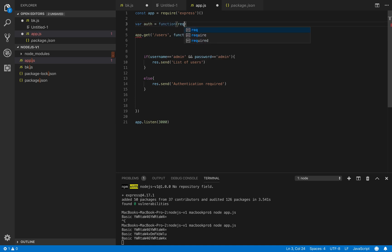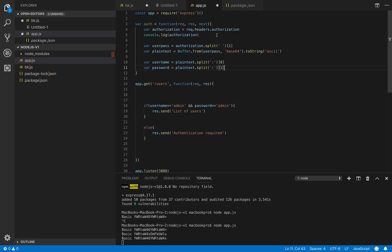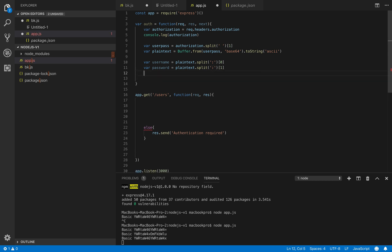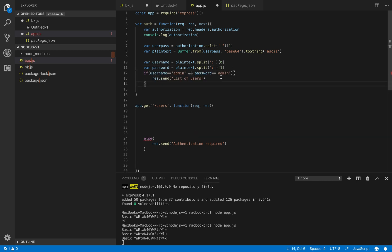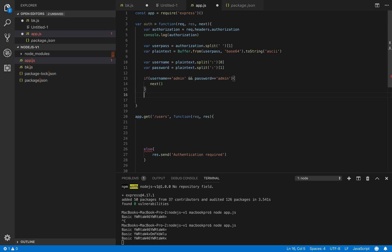And in that function we have request, respond, and then next. So we put everything here. So now we try to compare if username and password equal to this we will call next.